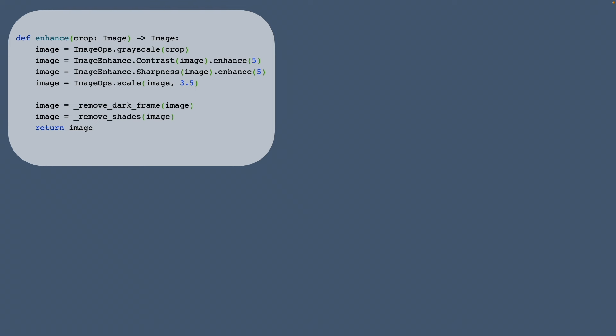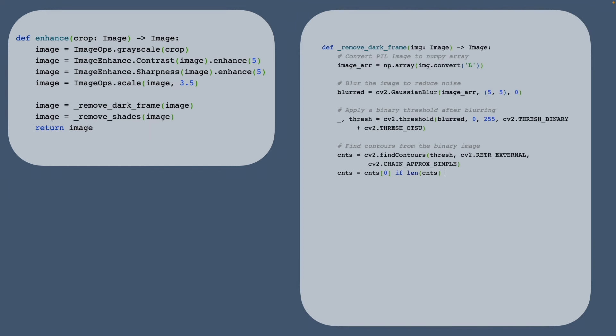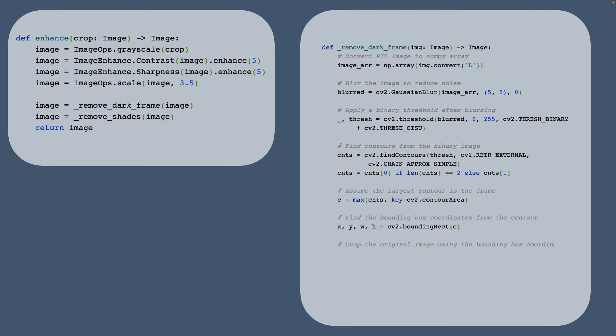Additionally we have methods for removing the dark frame and shades around the license plate. The easiest way to do this is by using the OpenCV library. We convert the image into a NumPy array and then perform the necessary enhancements.